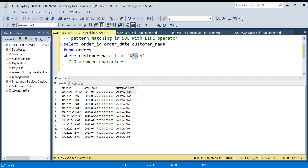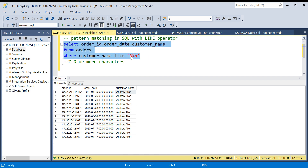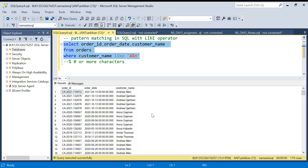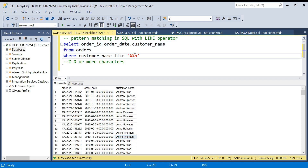We can use this percentage in between also. For example, I can say give me all the names which are starting with A, then anything can come, and then N should be there at the end. So all the names starting with A and ending with N. If you see: Andrew Allen — starting with A, ending with N. Anna Gaiman — starting with A, ending with N. So this percentage can be used to search any characters.